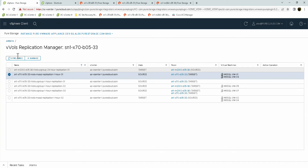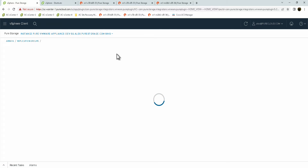From this screen, I can issue a sync once, which will sync the replication group on the target array — sending a current snapshot or point-in-time replica and replicating it from the source array to the target array. I can also go to the manage screen for this replication group.